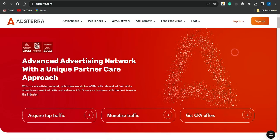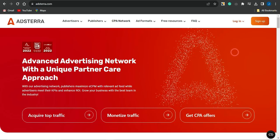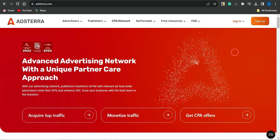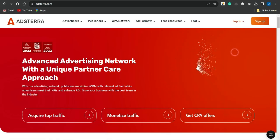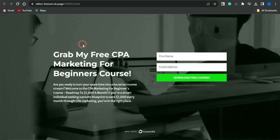Before we jump in — if you're interested in CPA marketing and you're a beginner, make sure to check out the first link in the description. It will lead you to a page where you fill out some basic details and gain access to a beginner-friendly CPA marketing course for absolutely free. Download it right now and use it to make money online.